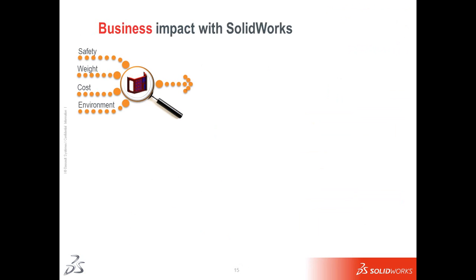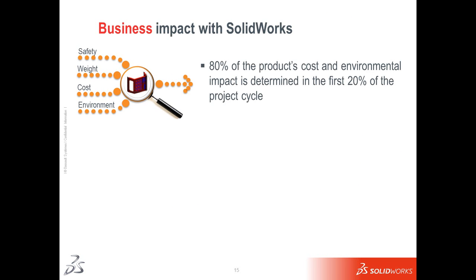We saw how we could use SolidWorks to look at factor of safety with simulation. We could estimate the cost of my sheet metal component using costing. I looked at my environmental impact with sustainability and, of course, weight is just a property we get because we're using 3D CAD tools such as SolidWorks.